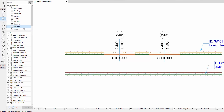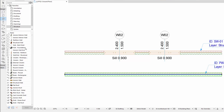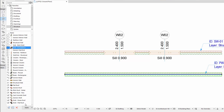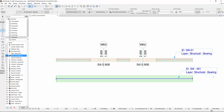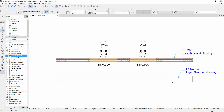Select one of the walls on the floor plan and then double-click the wall foundation favorite item, or select it from the list and click Apply. As you can see, all the parameters have changed on the selected wall in accordance with the Favorites.